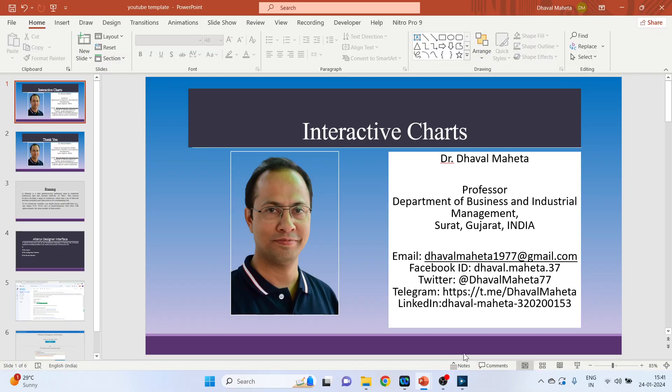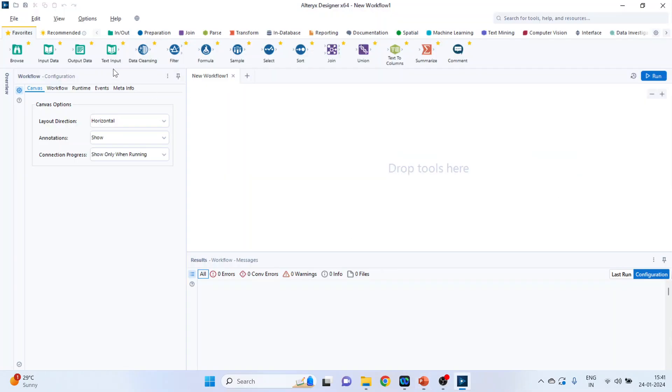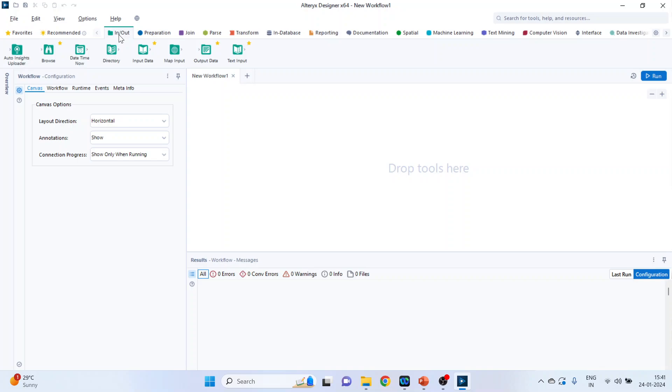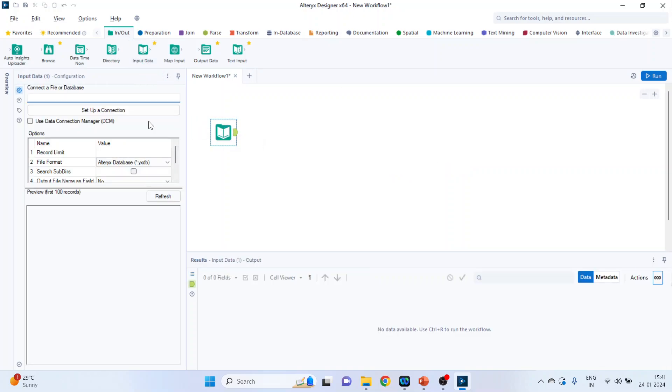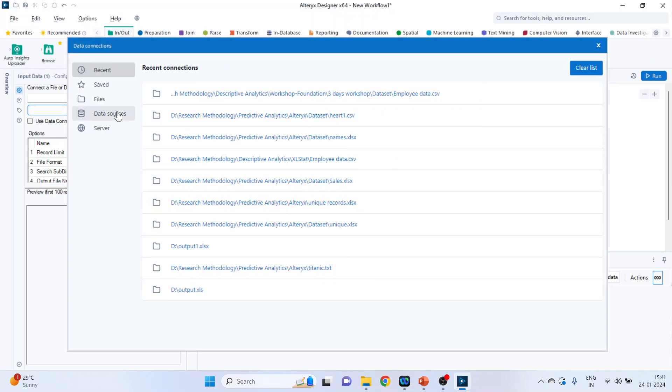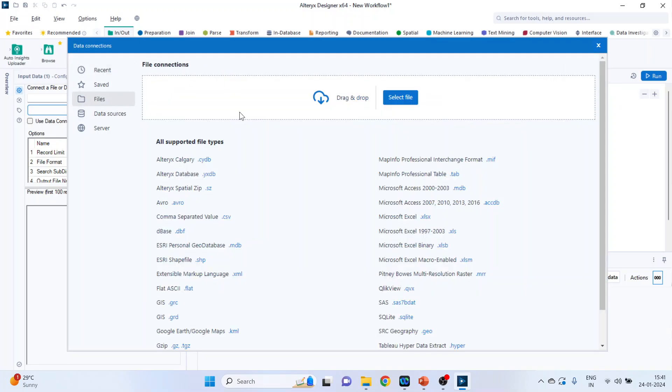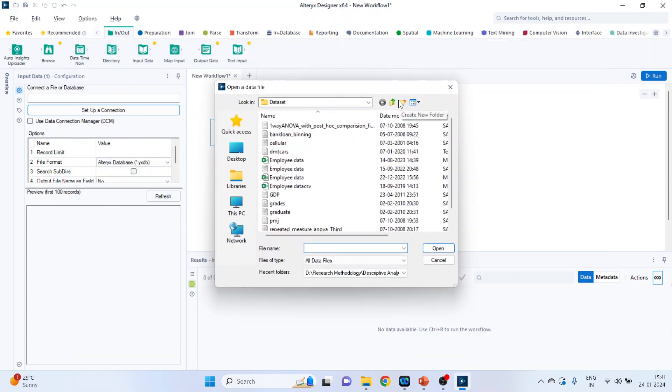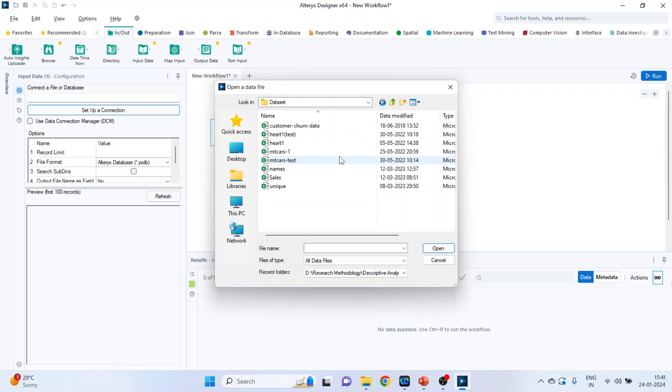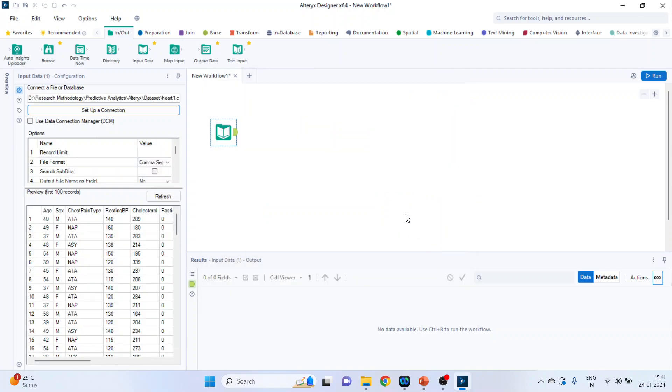So for this we will go on the canvas, click on input output categories, drag and drop the input data tool, click on set up a connection, click on files. You can drag and drop your data set here or you can just select the file. So I will select add one data set, run.